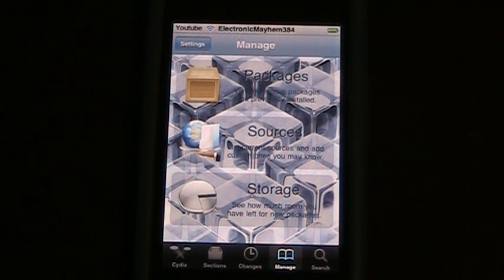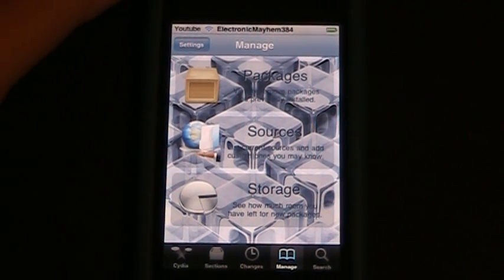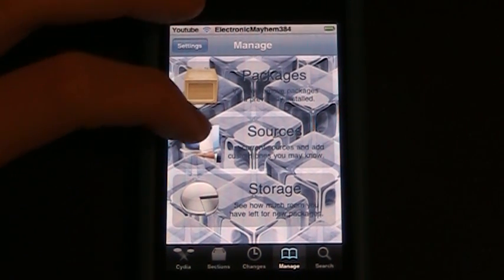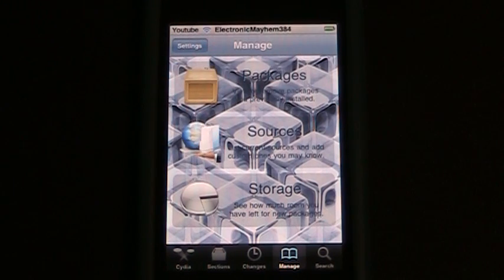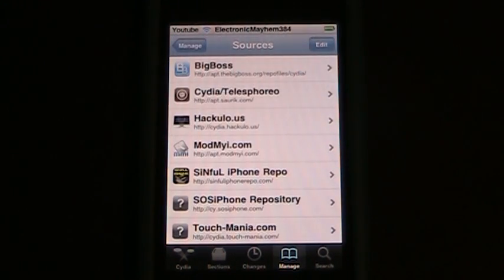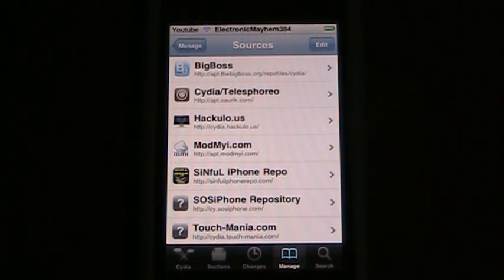As you can see I'm already in Cydia on the manage part, so we're going to go ahead and go into sources. Today we'll be installing two things: MyTunes and iFile.